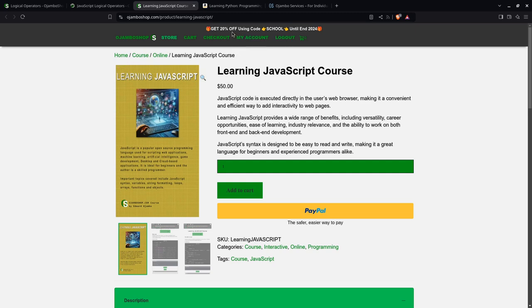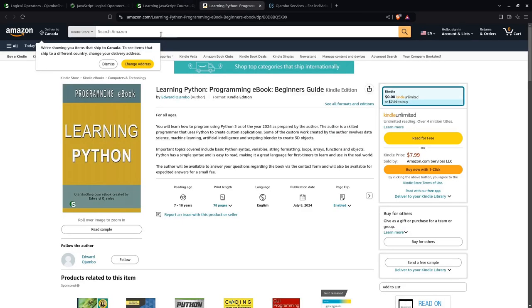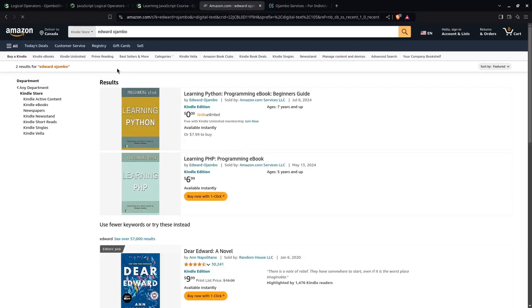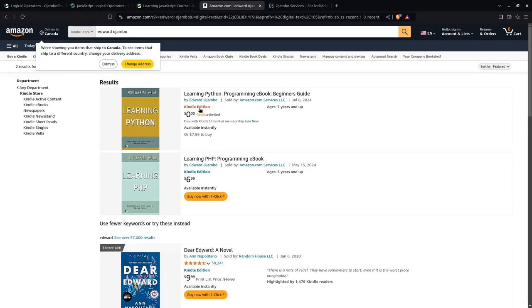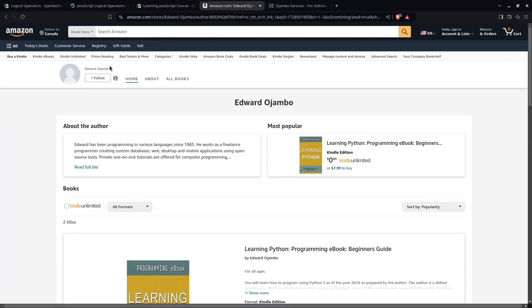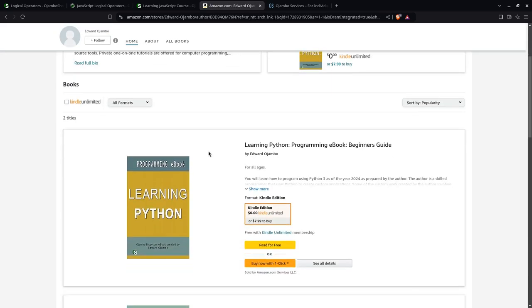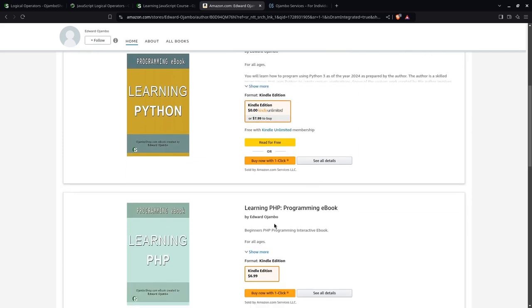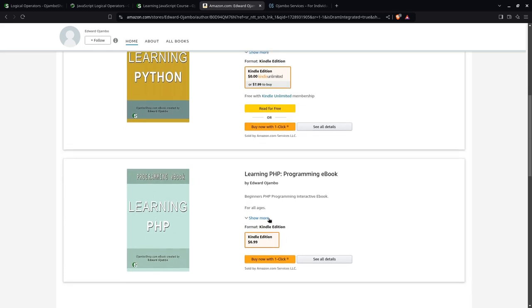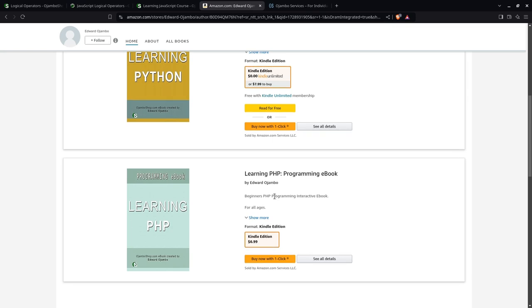If you go to Amazon, you simply search for Edward Ojambo. I'll click the links in the description there. And then you can get the Python ebook for free if you have Kindle Unlimited. You can get the, I'll do the same thing for the upcoming JavaScript ebook. And then you can also get the programming ebook, which is for PHP as well.